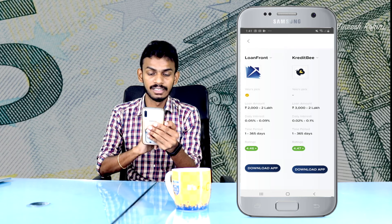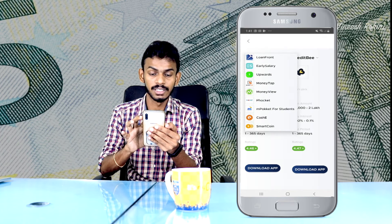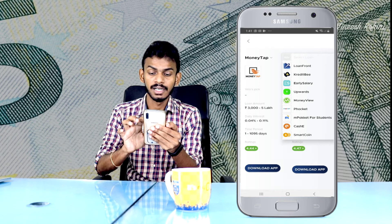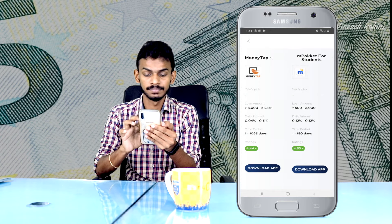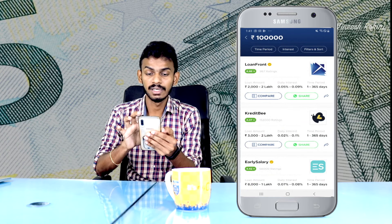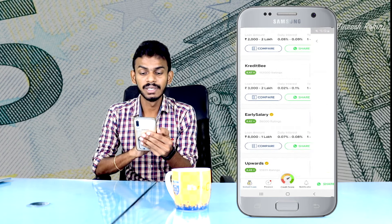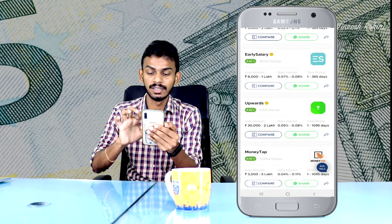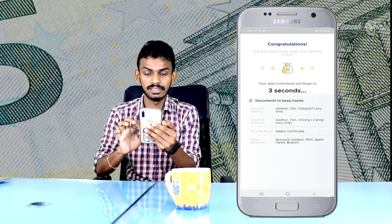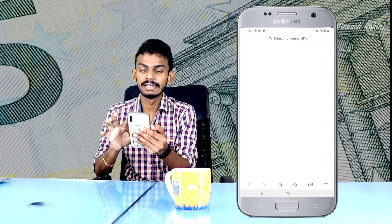We can calculate the interest rate — that is the timing of the loan. We can compare with Loan, M-Pocket, and Money Tap. Money Tap is just to download and apply — click on the button. Congratulations! In the Play Store we can download the app and go.